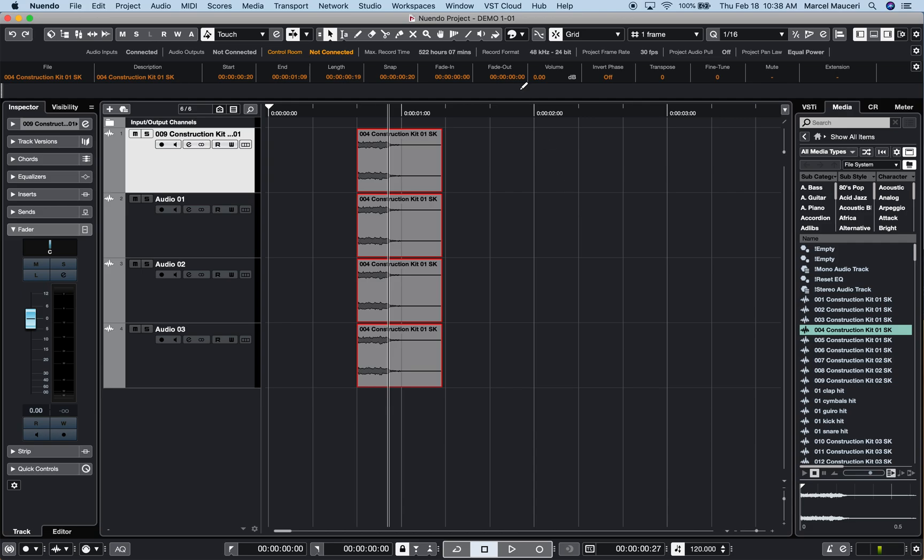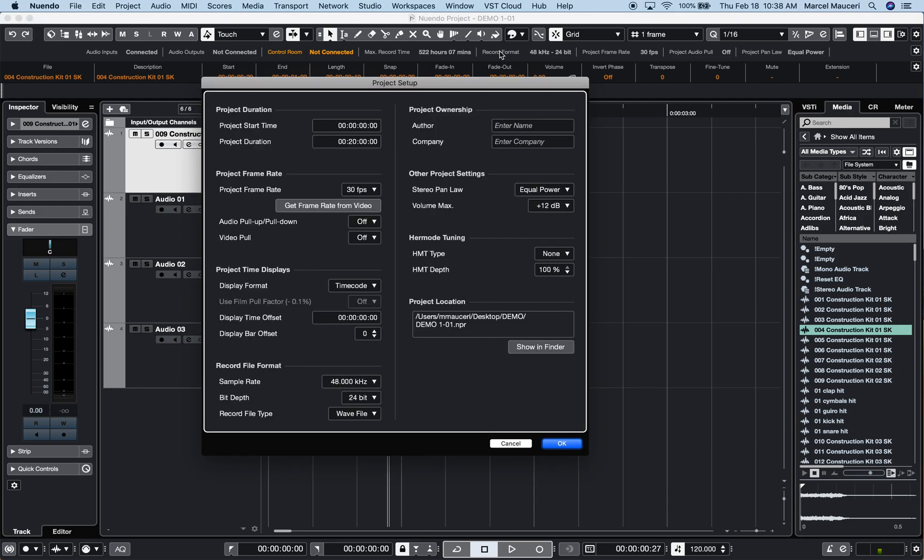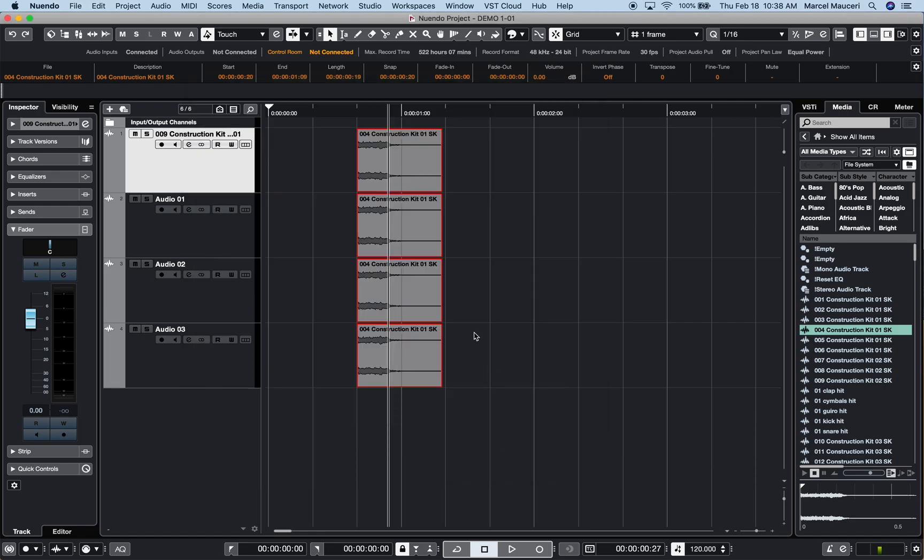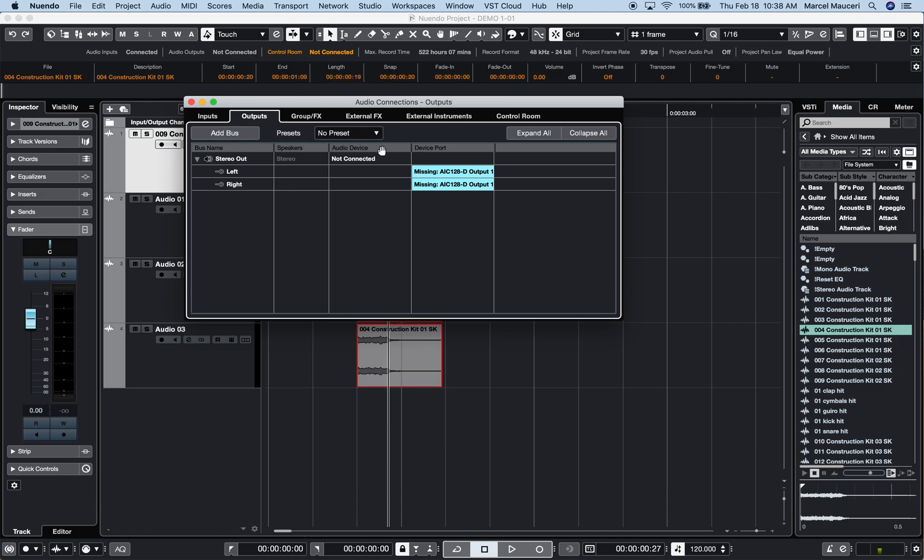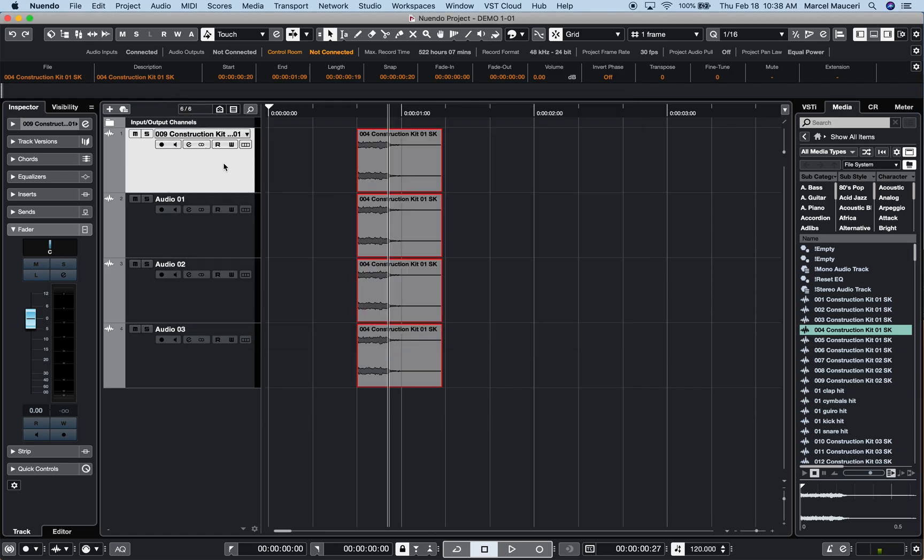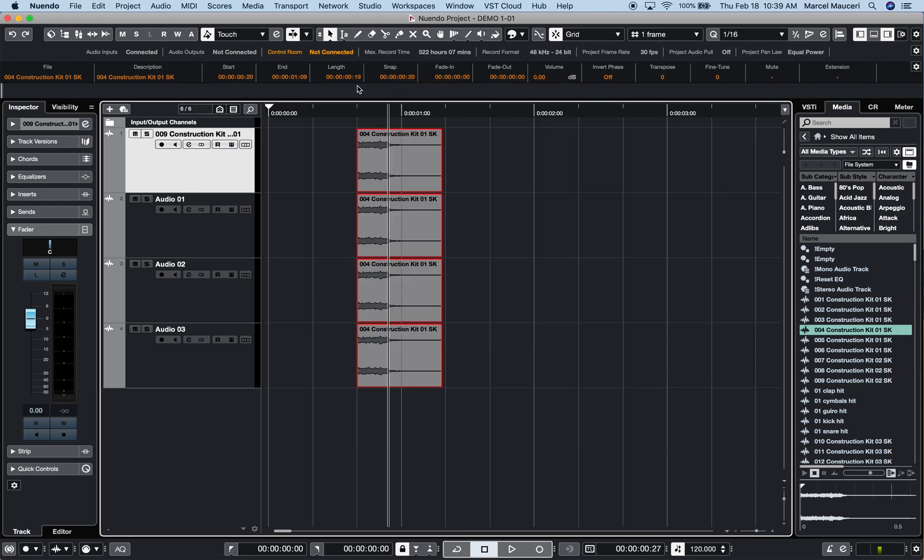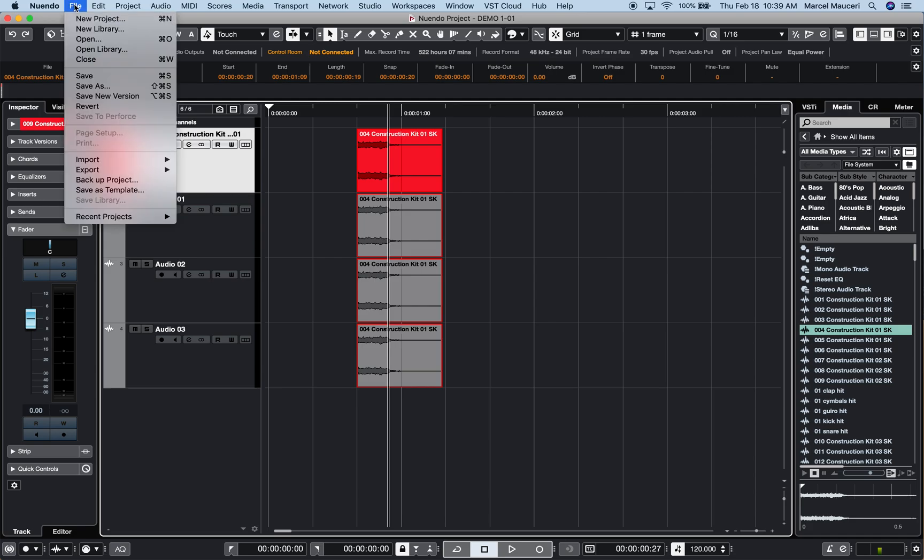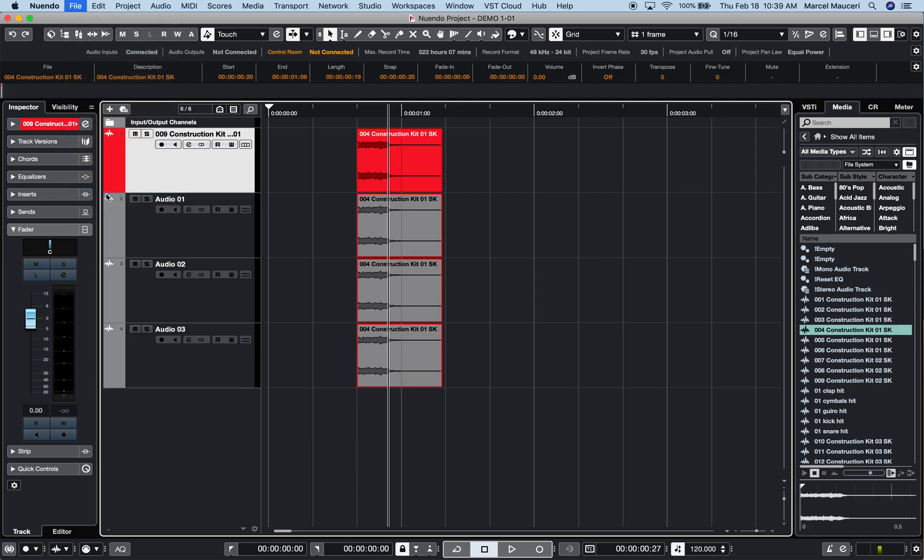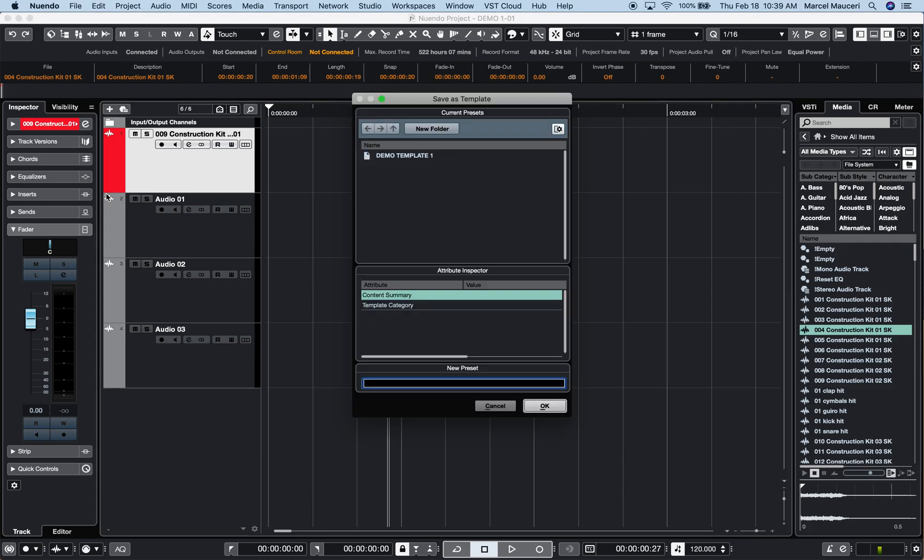Once you have defined the framework of a project based on the project settings, sample rate, project time display, etc., as well as the audio connections, inputs, outputs, buses, figure out the control room, you can start adding tracks, different track types, audio instruments, samplers, MIDI, VCA, etc., marker tracks, etc.